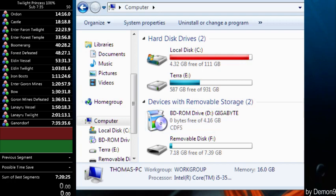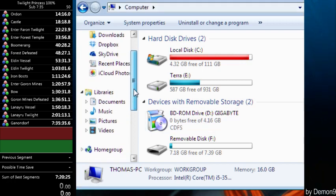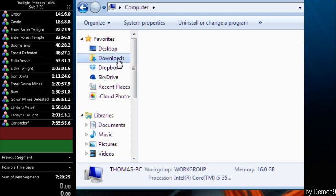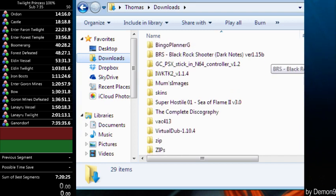So to install it, you want to download the link in the description, which is actually Chaos' link in his Twitch, so thanks for that.